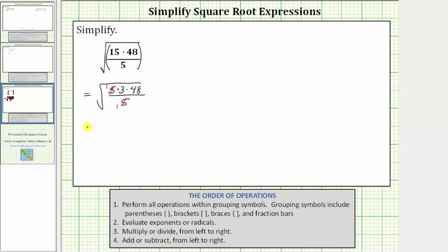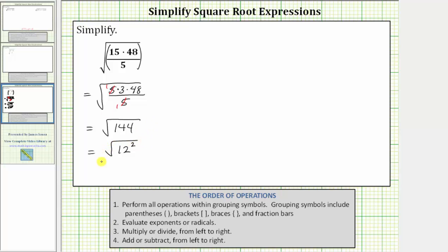This simplifies to the square root of 144. 144 is equal to 12 times 12, or 12 squared. This is equal to the square root of 12 squared. The square root undoes the squaring, so this simplifies to one factor of 12. The square root of 144 is equal to 12 because 12 times 12, or 12 squared, equals 144. I hope you found this helpful.